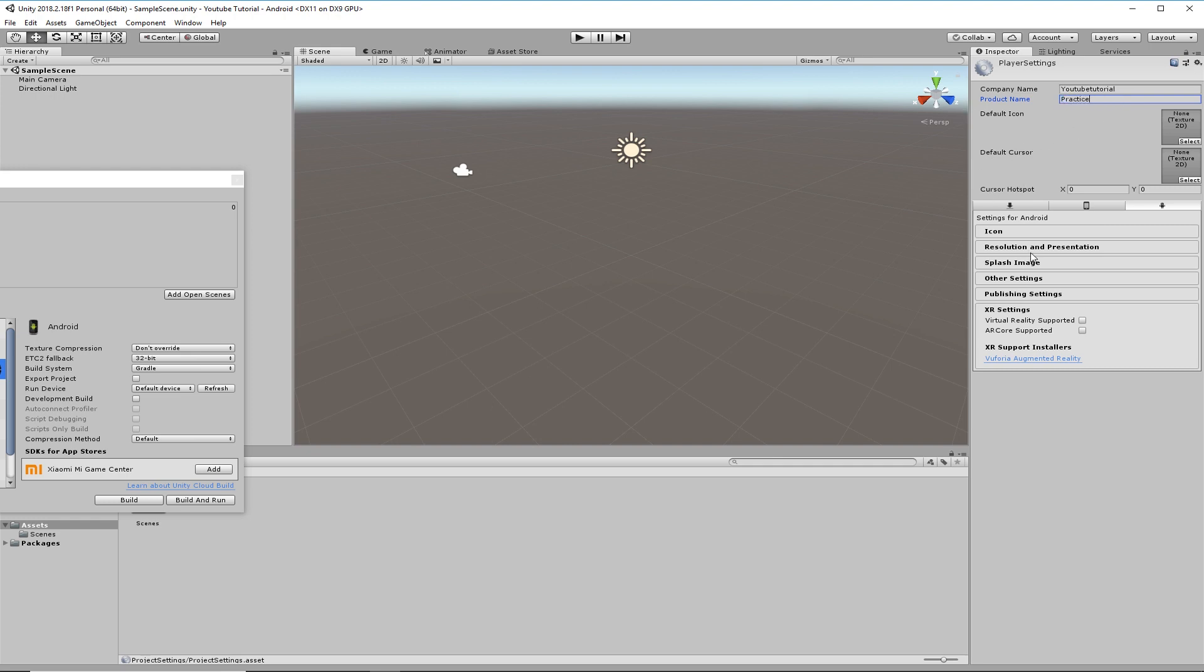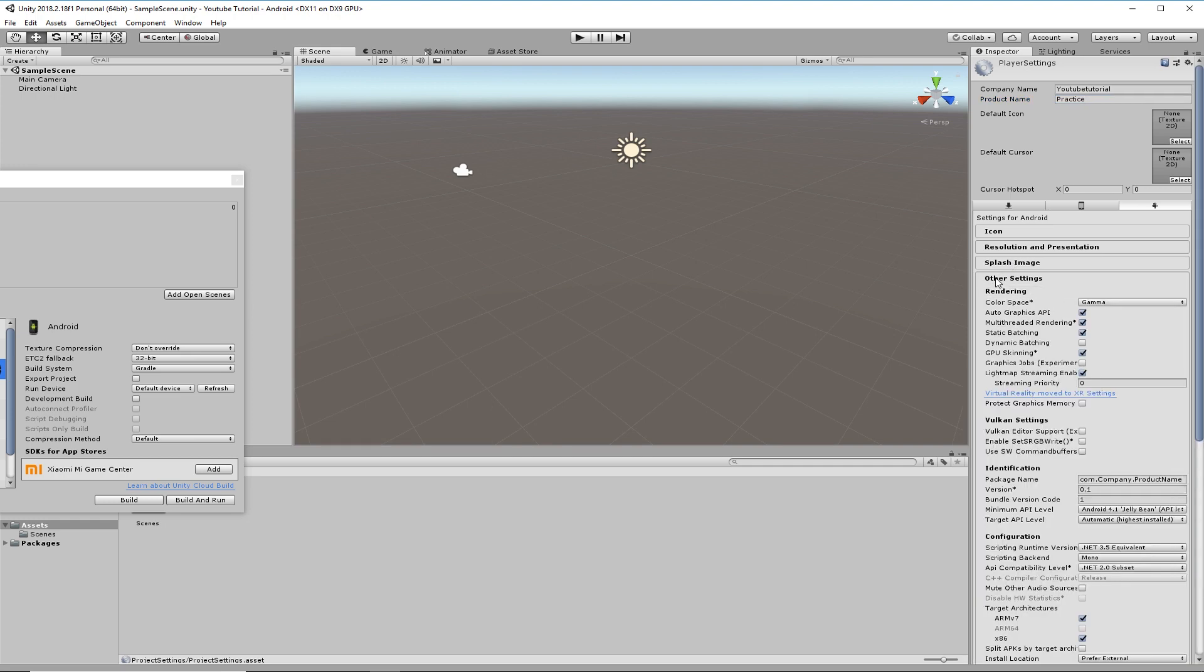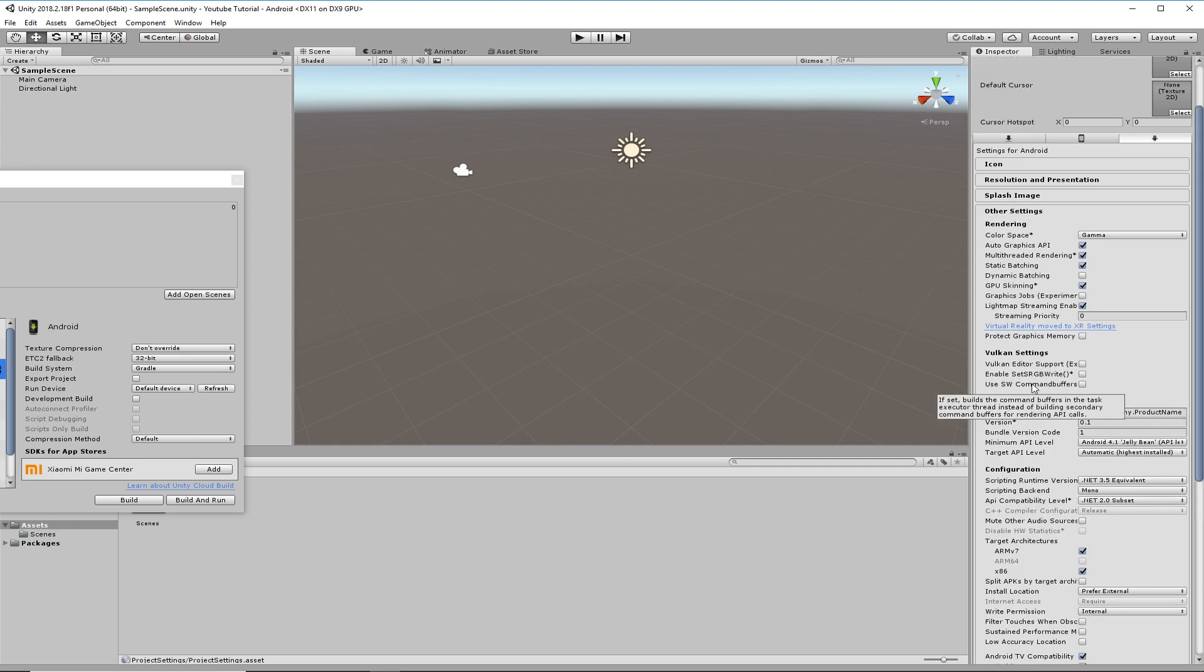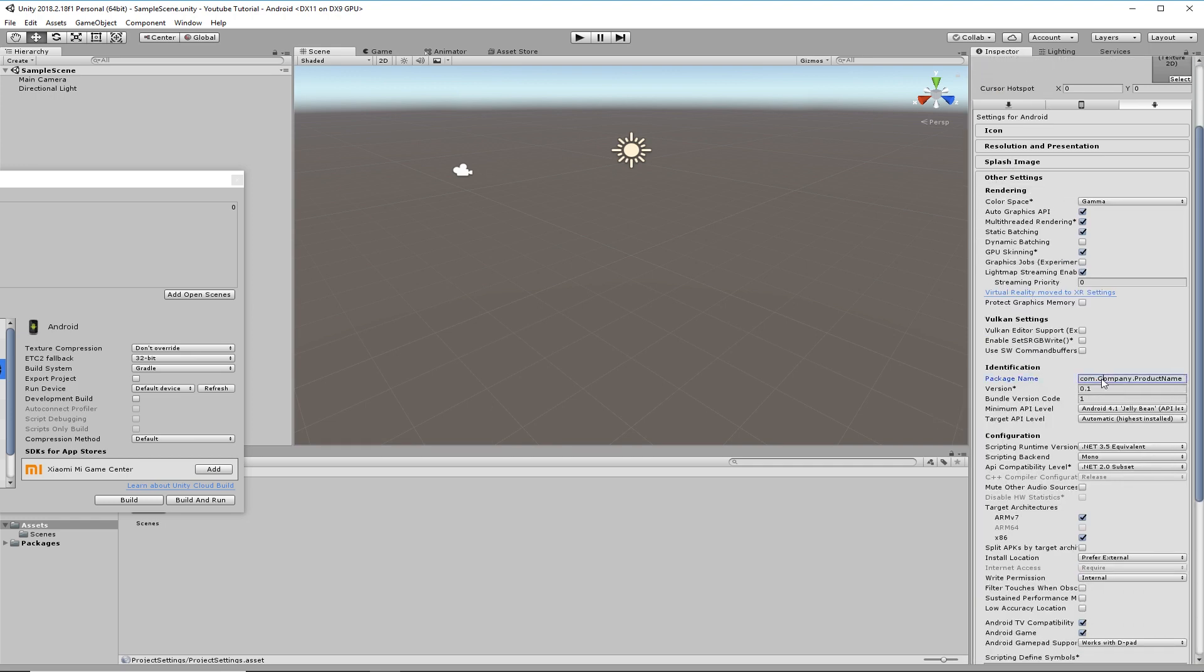Go down to other settings. Under identification, down here you need to put this in again. So YouTube dot, what did I call it? Practice.